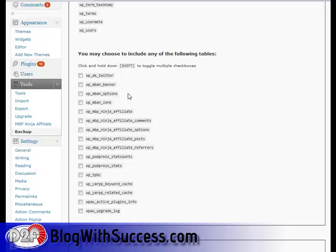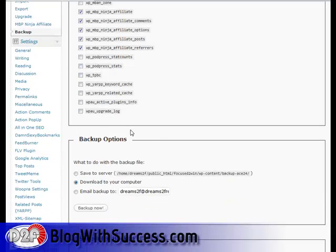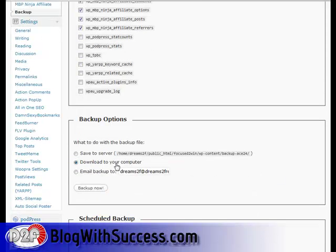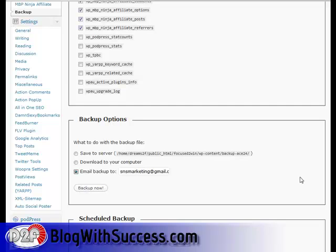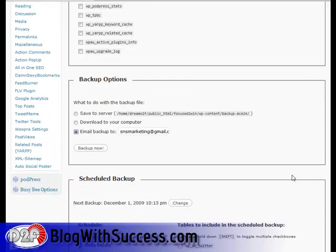For me, I use the MaxBlogPress Ninja Affiliate plugin, so I'll make sure I click those. You can click and hold Shift to select everything. Then you can either save it to your server, download it to your computer, or have it sent to you via email — I'll have it emailed to me.